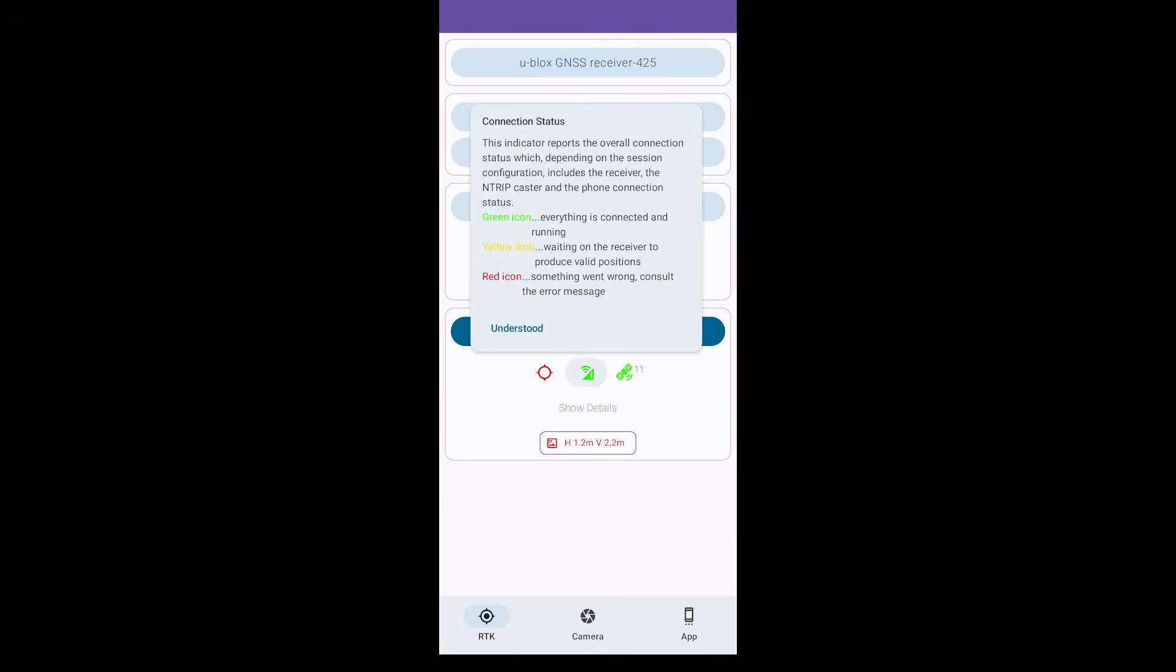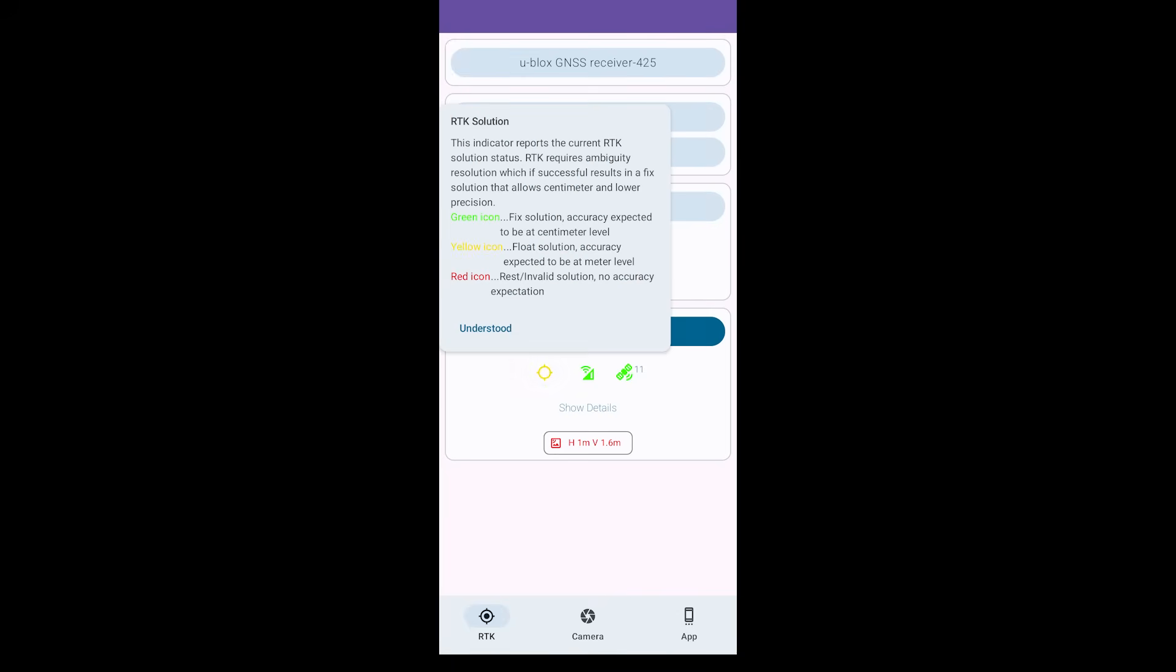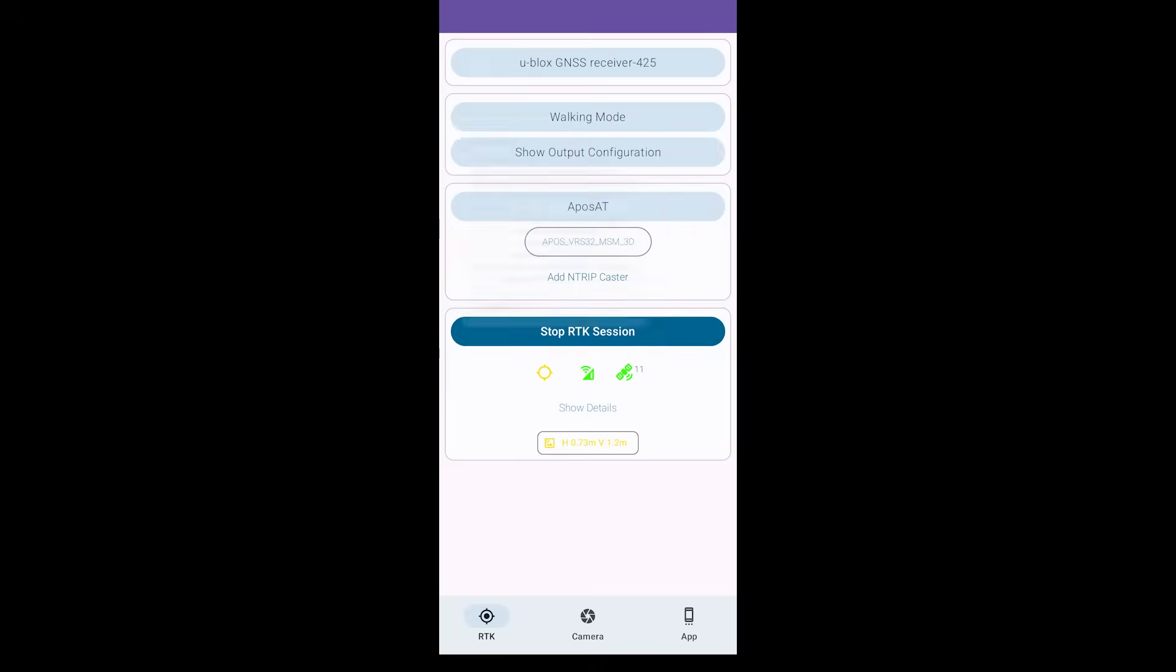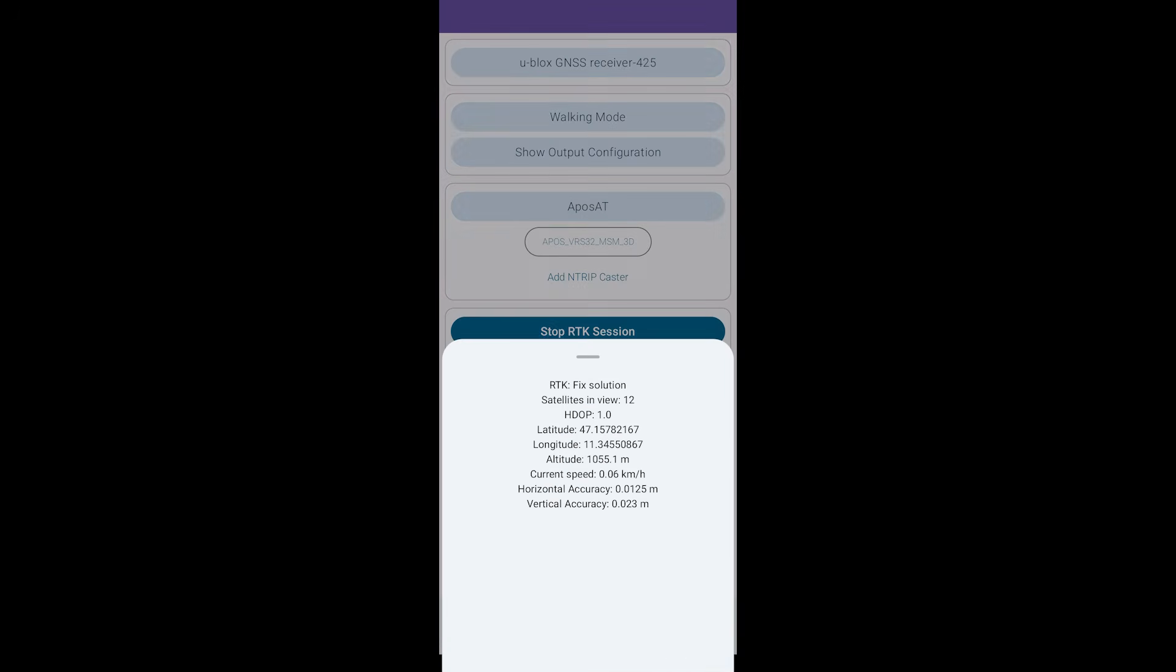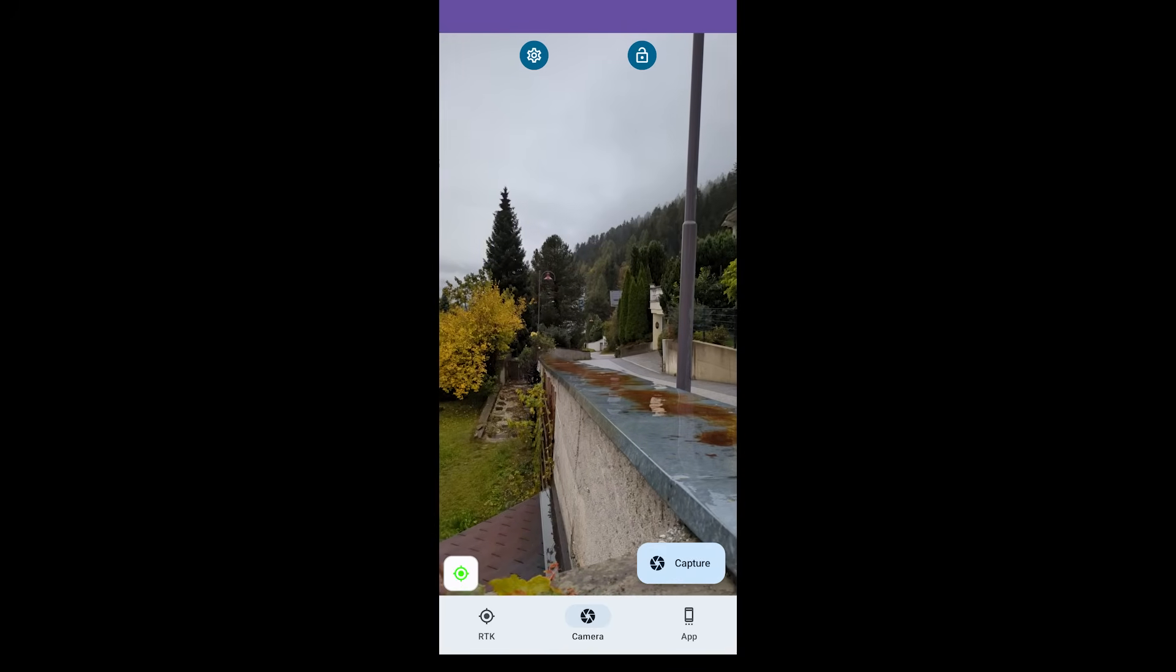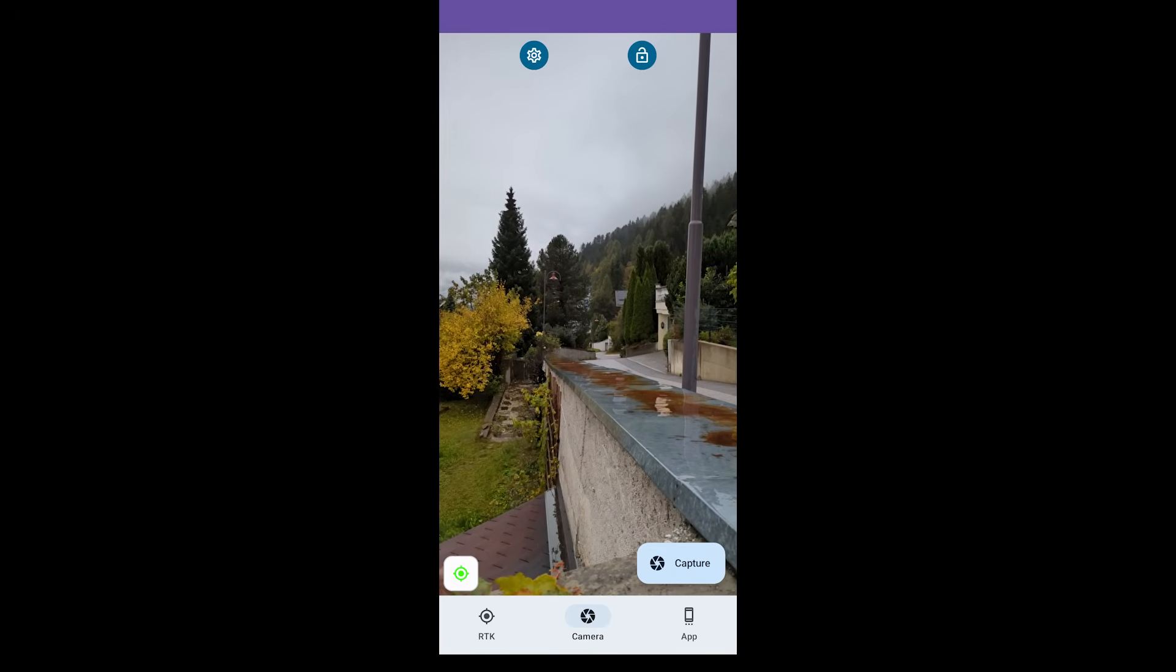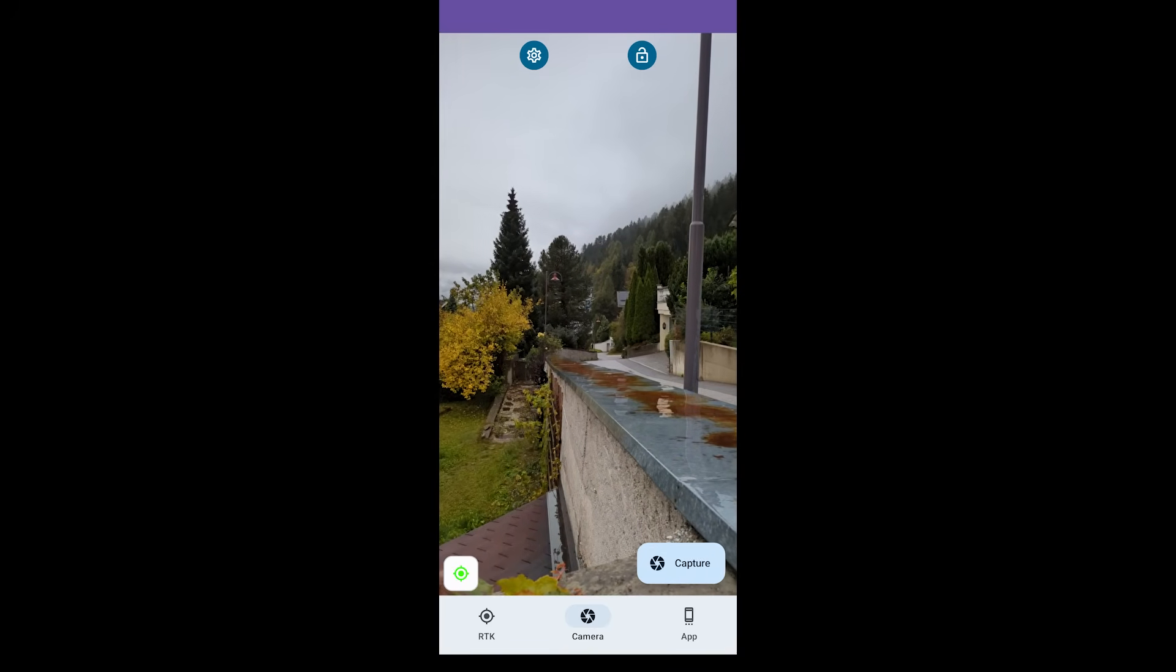After a few seconds, you will have satellites available and correction data applied. First float, then a fixed solution with accuracy in centimeter. Show details will display the coordinates and the corresponding accuracy information. You are now ready to take RTK geotagged photos, congratulations!